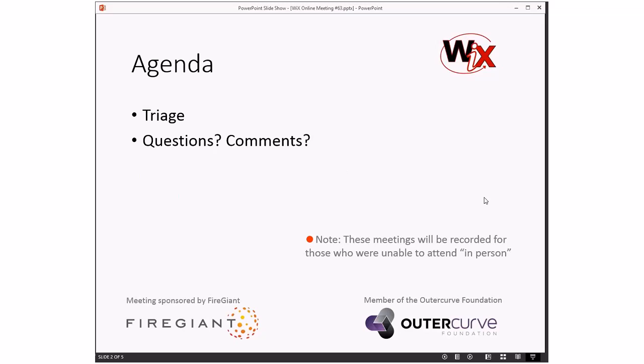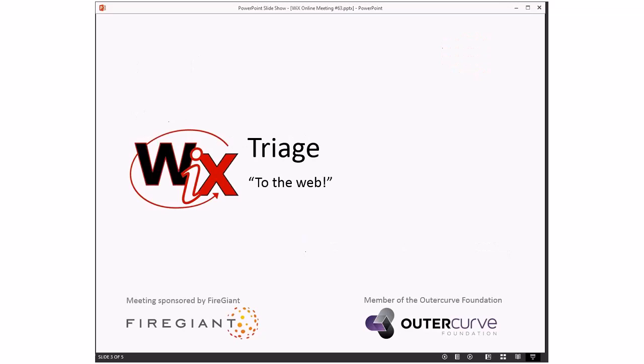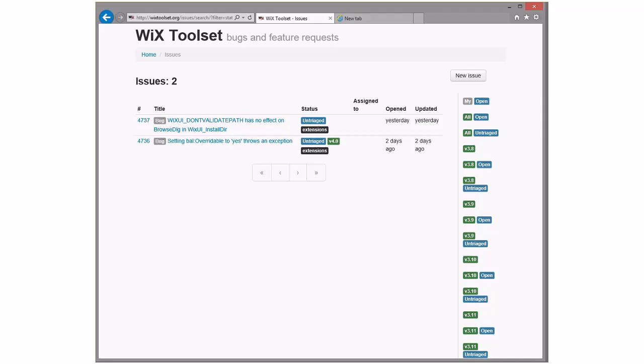Agenda: triage, and from the looks of triage, that won't take us very long, so we'll do that. And then we will do any questions and comments, although we have the usual suspects, so I'm not sure what we're going to have today. On that note, triage. Bob, you ready to go to the web? I am ready. All right, here we go.